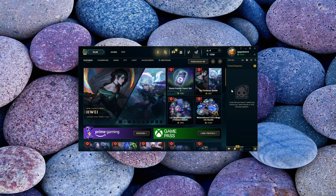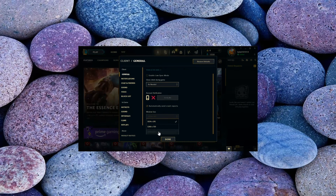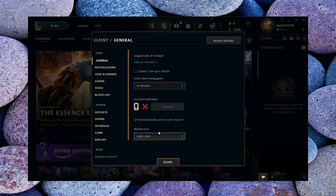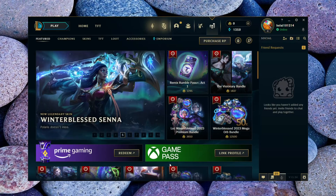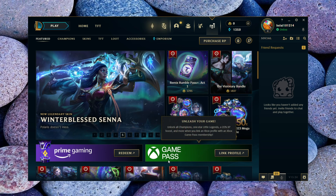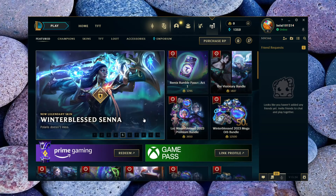Locate the settings icon and click on it, then navigate to the window size settings. Choose your resolution from the drop-down menu and select the resolution that suits your preference. Once you've made your selection, simply hit the Done button.